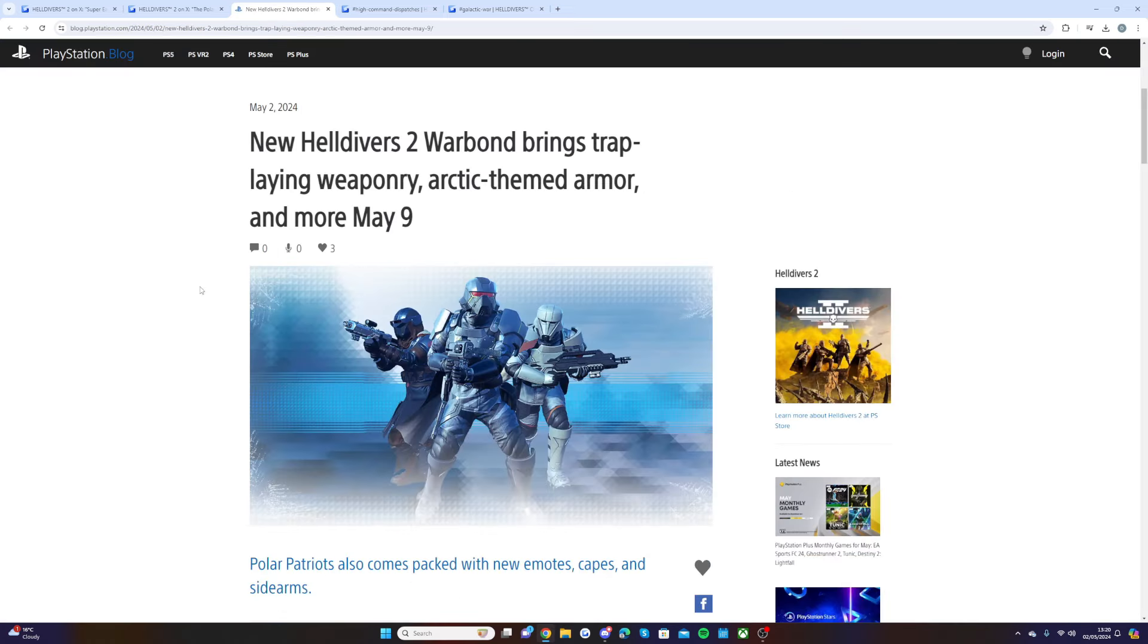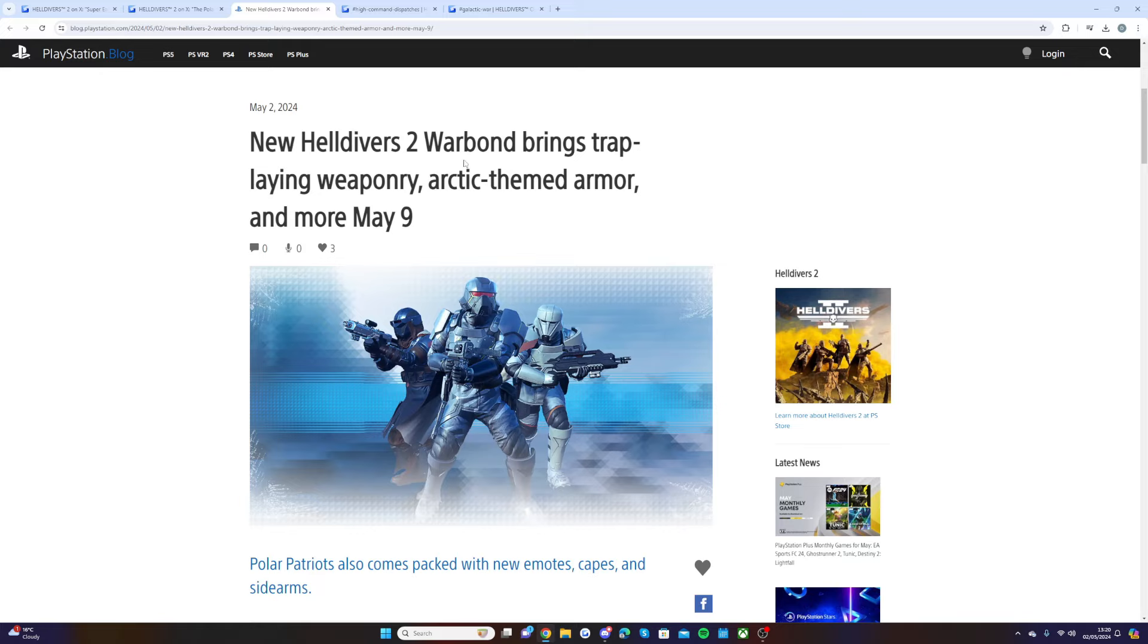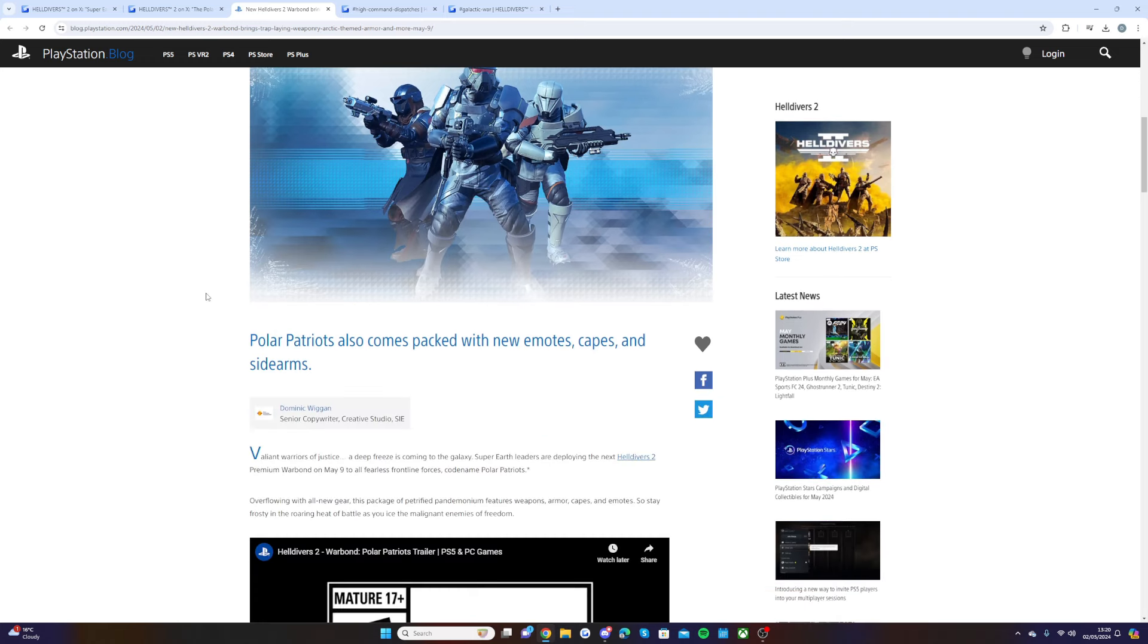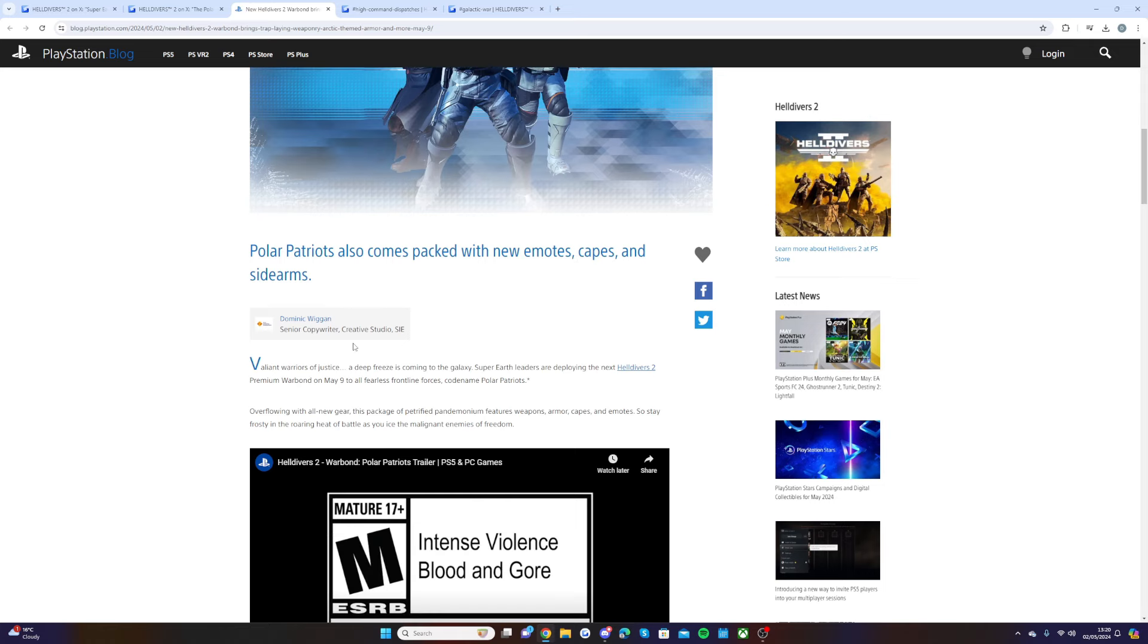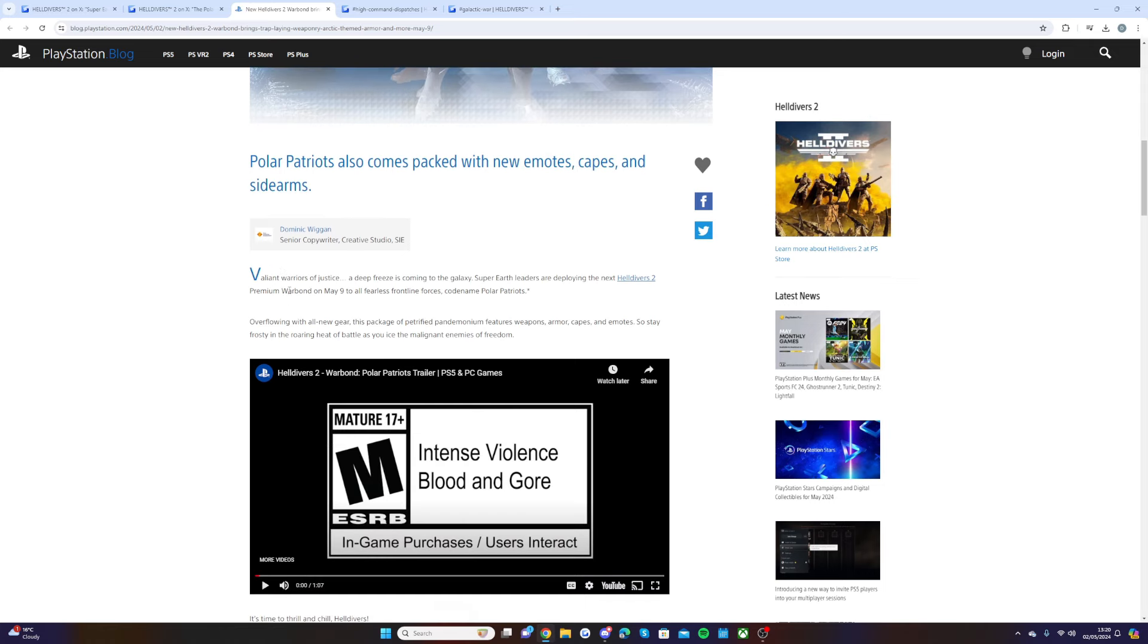If we come over now to the official PlayStation blog, we can watch the trailer together and check out the new items. It says New Helldivers 2 war bond brings trap-laying weaponry, arctic-themed armor, and more May 9th. Polar Patriots also comes packed with new emotes, capes, and sidearms.